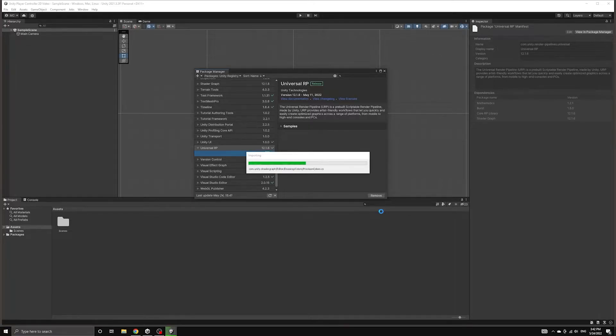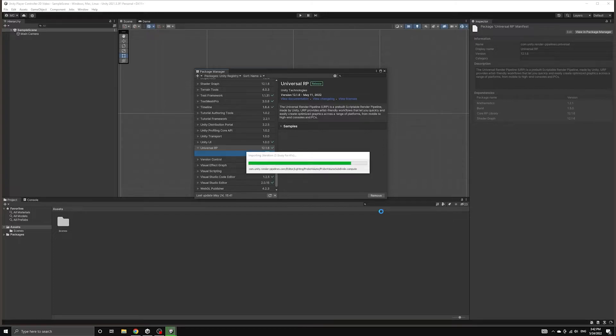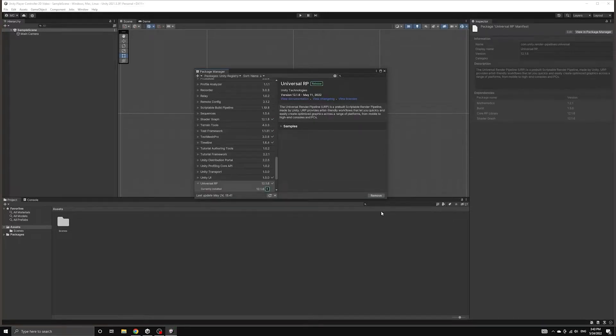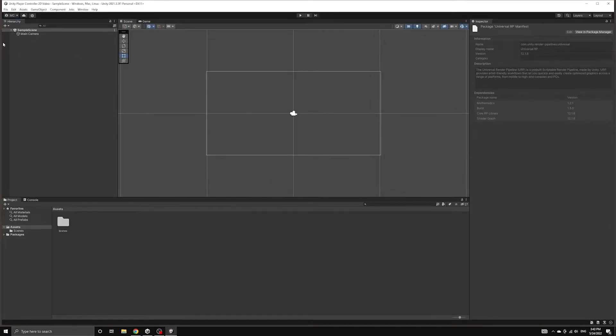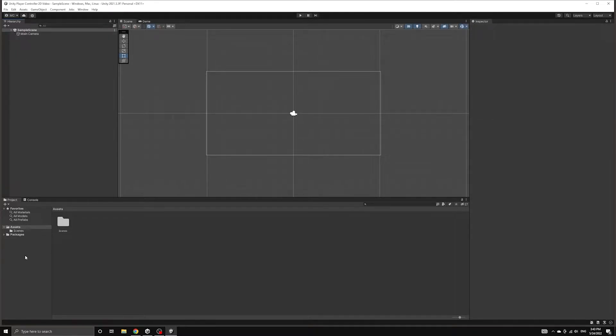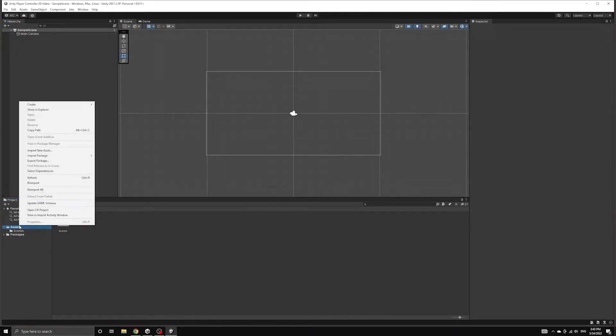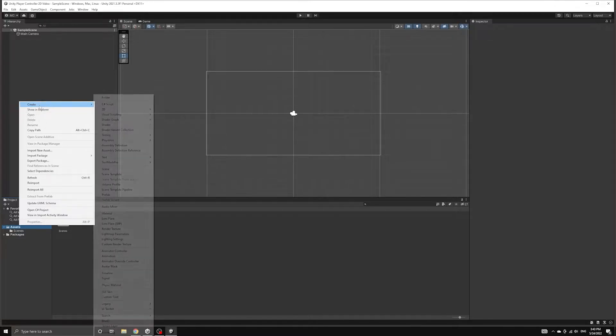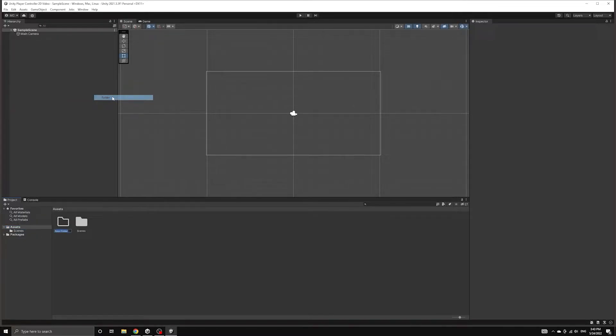Now that we have the package, we can create the pipeline asset that our project will need to access the new rendering pipeline. Let's begin by creating a folder in our assets called URP. This is where we will store all of the items related to the Universal Render Pipeline.